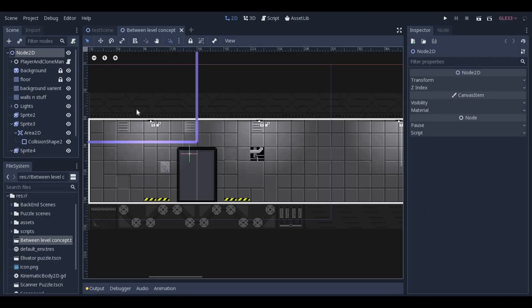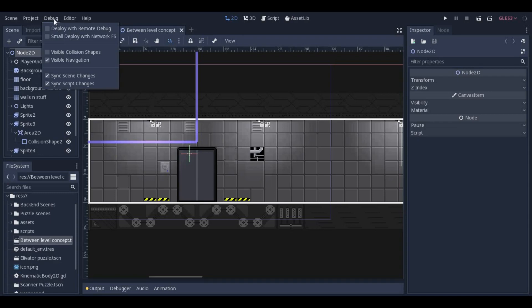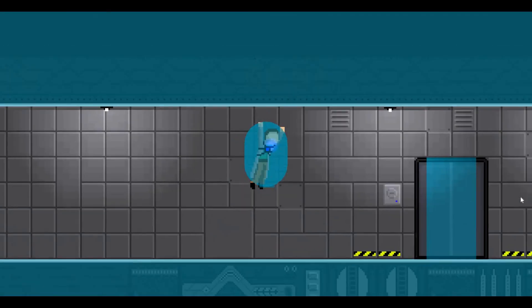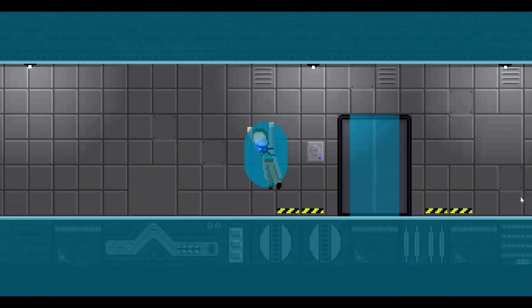For debugging purposes, under the debug tab, you can toggle on collision boxes so that they can be seen in game.